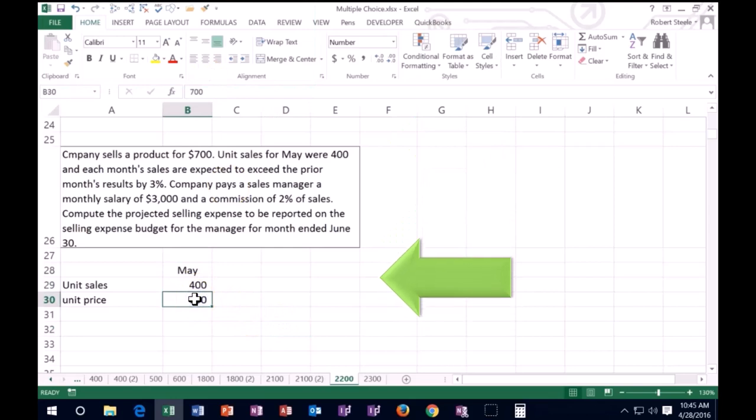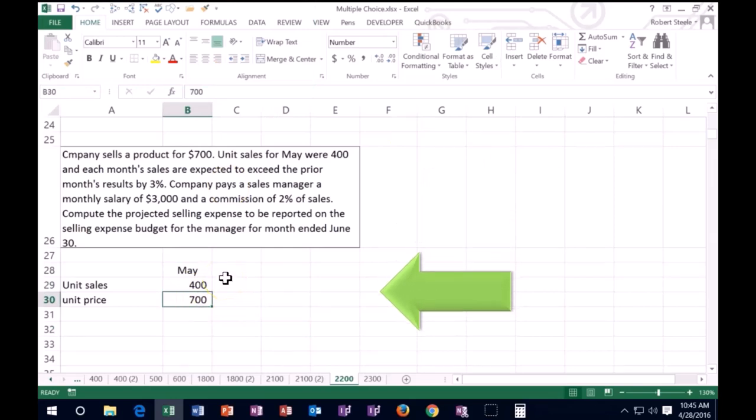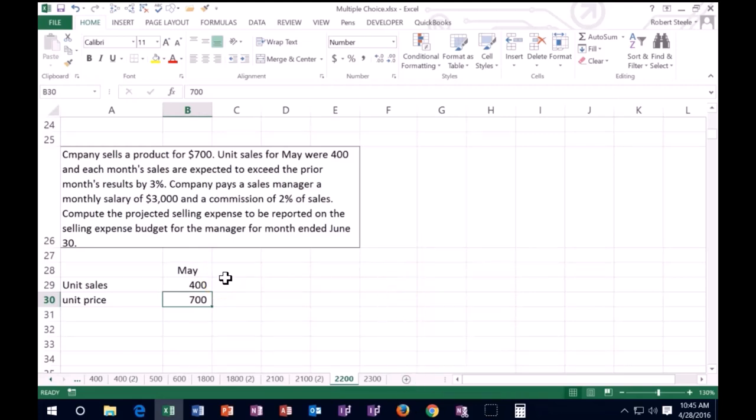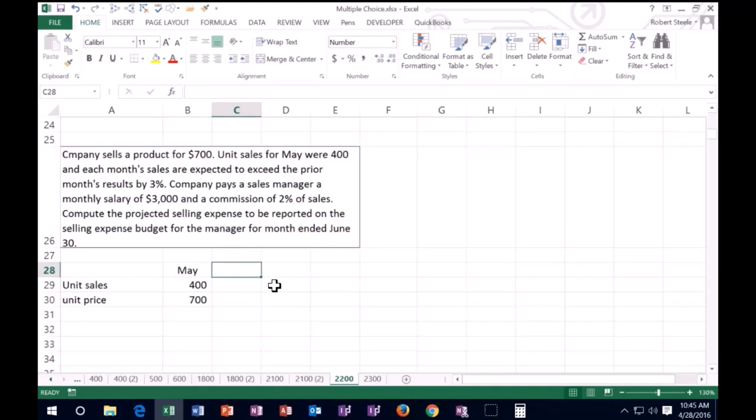The unit price is here. So that's what we have for May so far, 400 units. And sales are expected to increase the prior year months by 3%. So we know that we're looking for, if we look in the answer, we're looking for June.